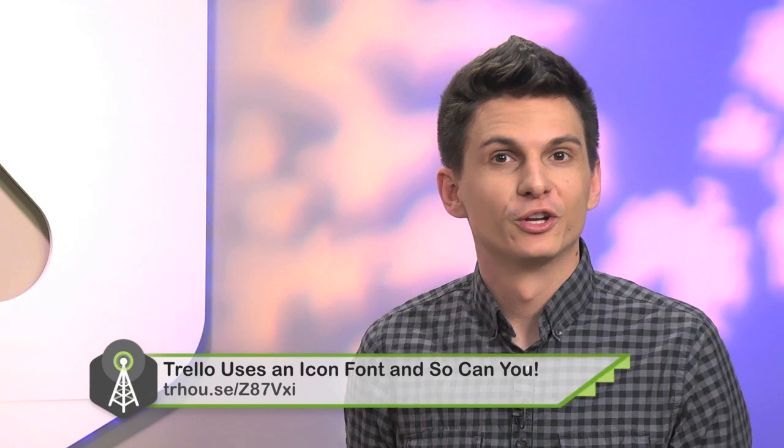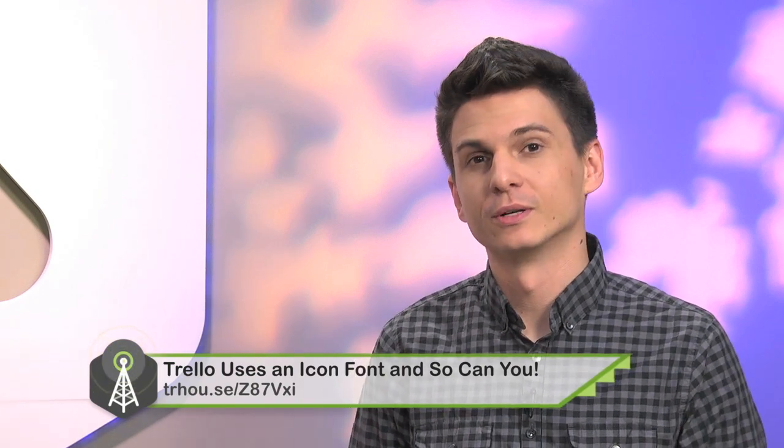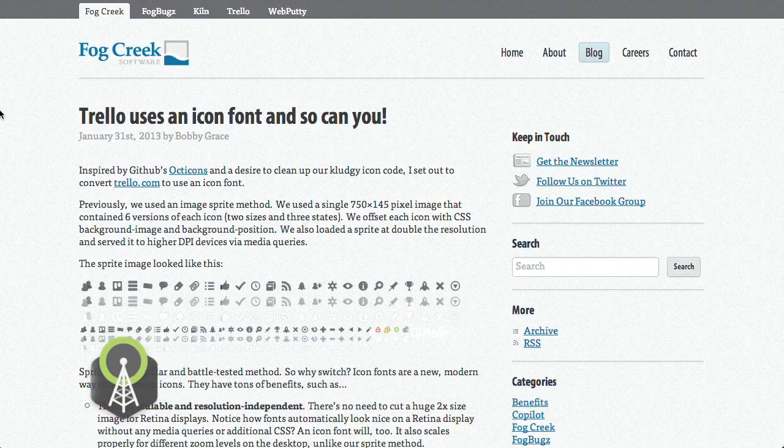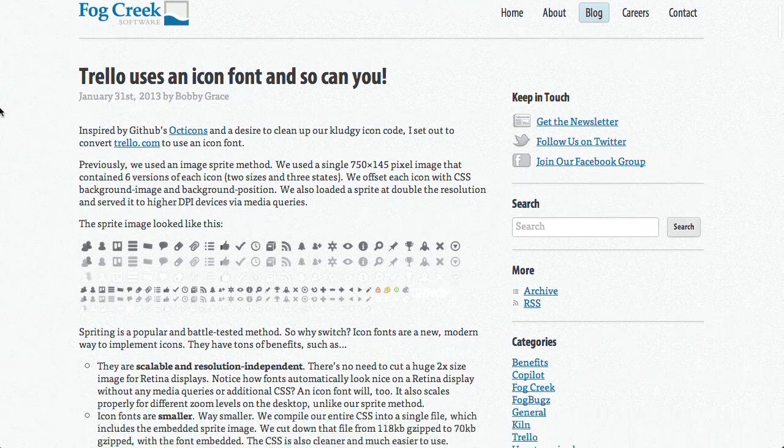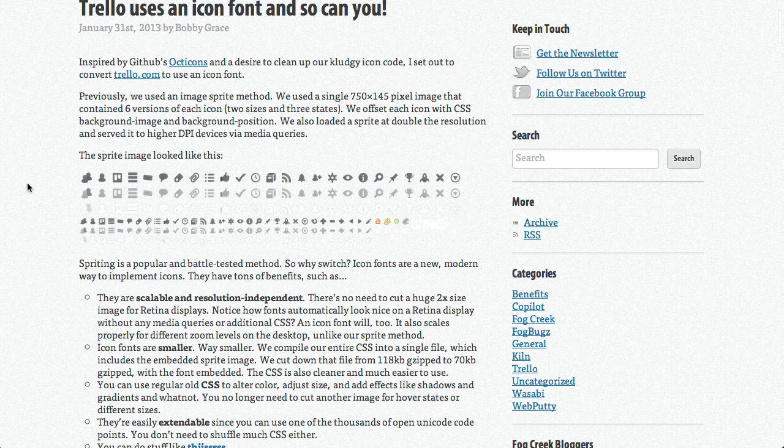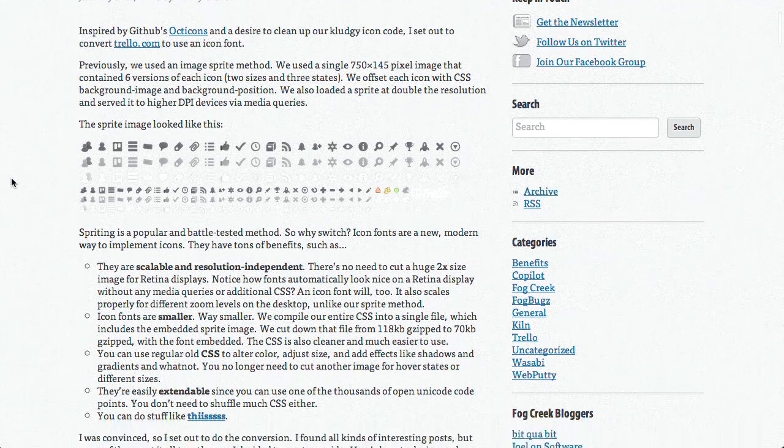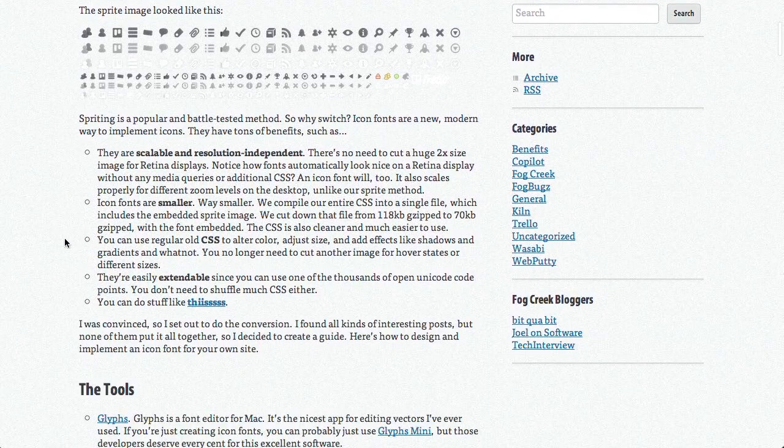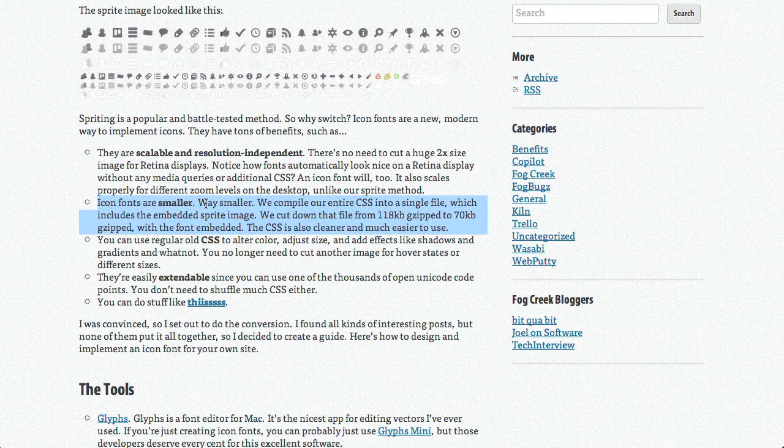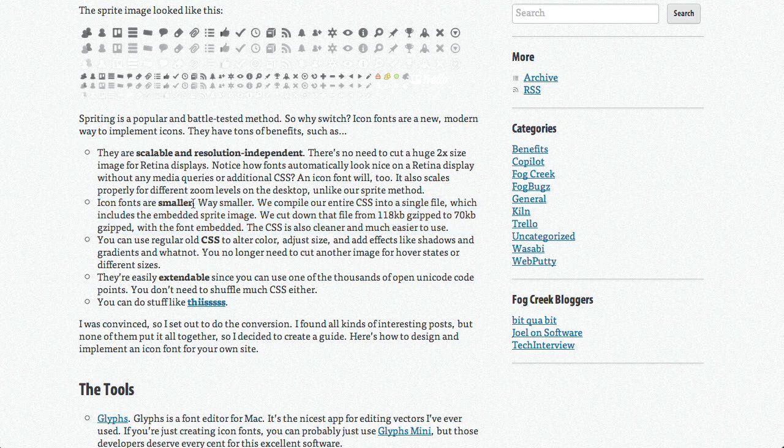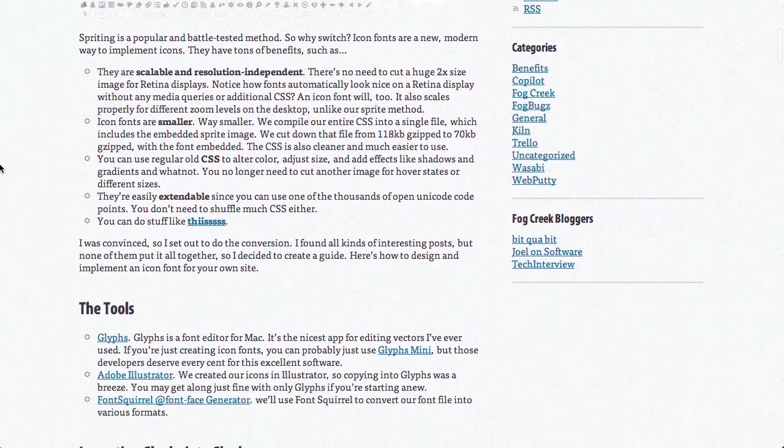Next up is this really cool blog post from Fog Creek called Trello uses an icon font and so can you. Trello recently converted their icons from a CSS sprite image to an icon font. They save space because icon fonts are smaller, it's easier to style them via CSS, and shadows and gradients can be easily applied.